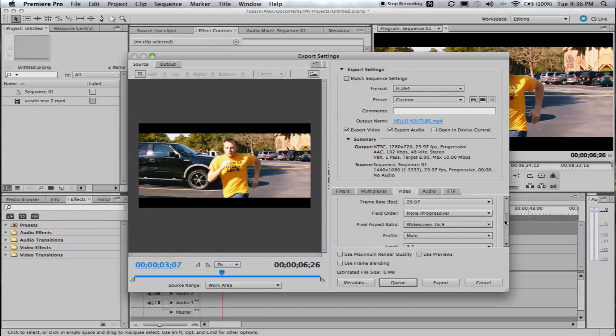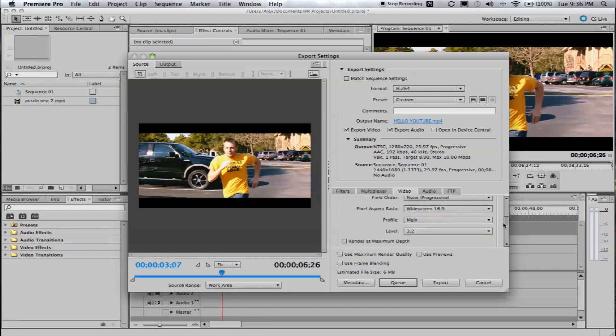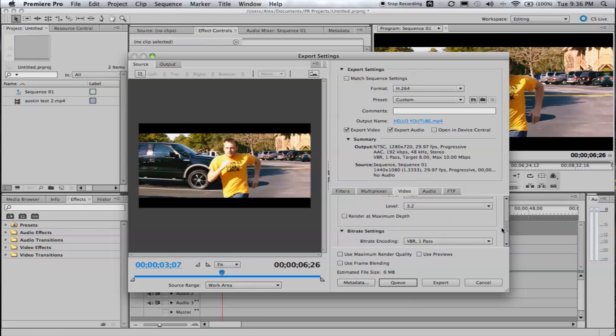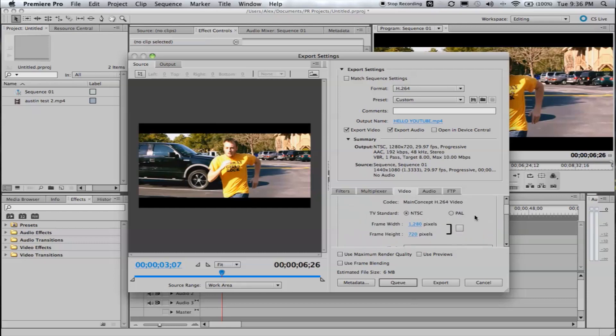I love the presets in Premiere, they do a great job. If I had to create one myself from scratch, I would probably keep all these settings. Again, create a preset right there, click Queue or Export, good to go.